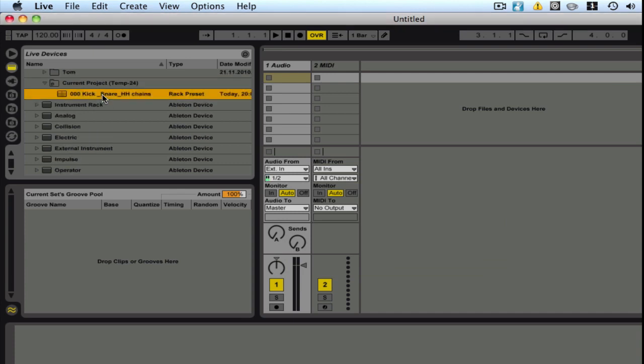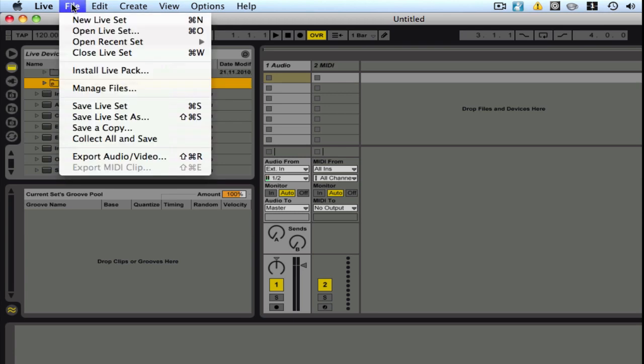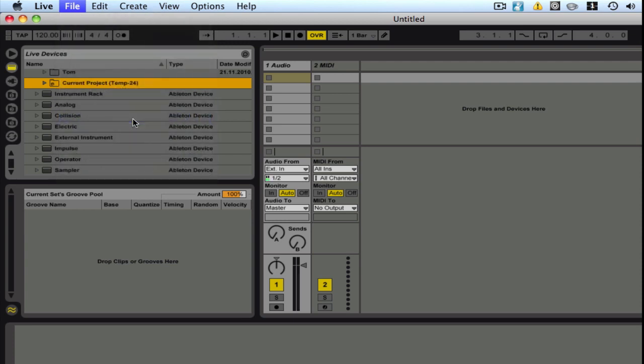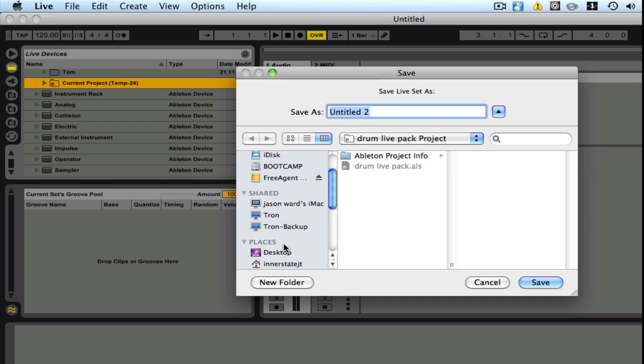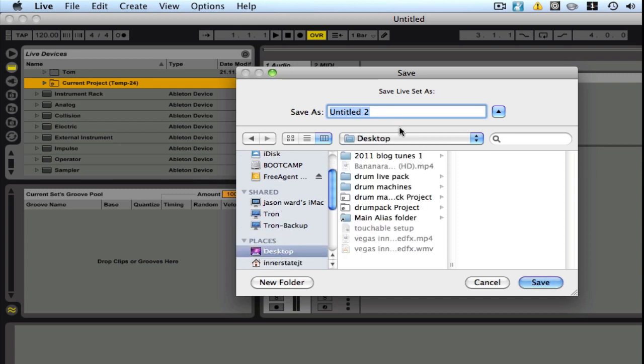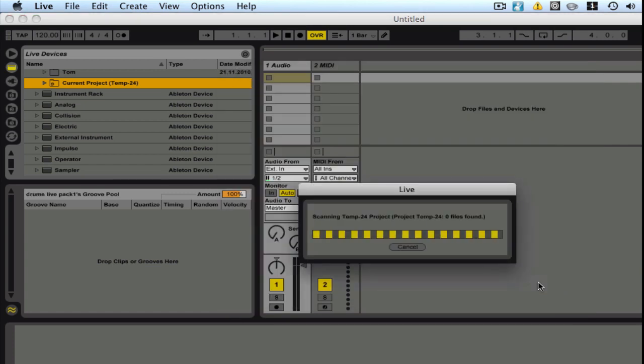There's our preset that we want to make a LivePack out of. Now we're going to go to File, Save As. We're going to go ahead and name the song now. And I'll just pop it here on the desktop. And we'll call it Drums LivePack 1. We'll save that.